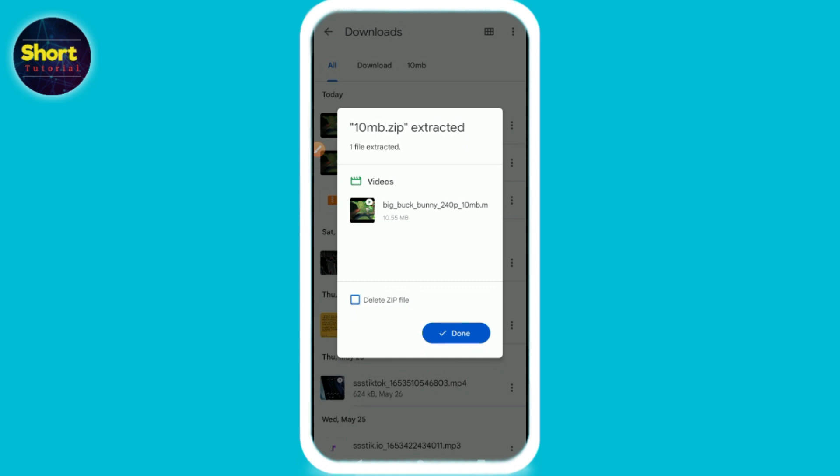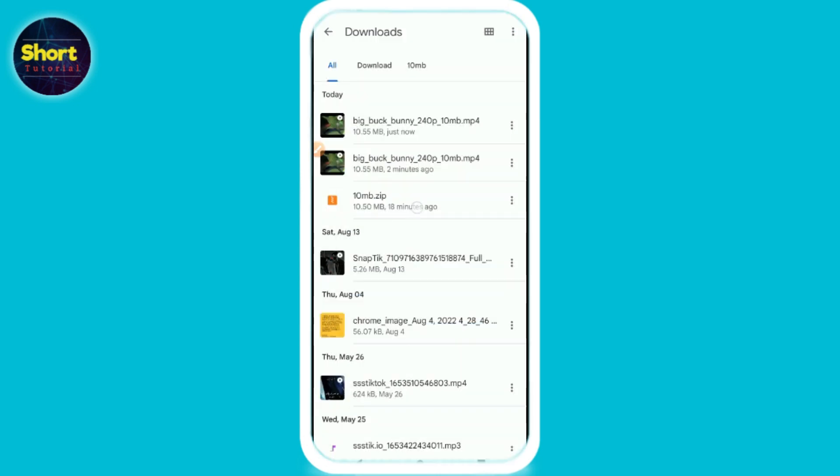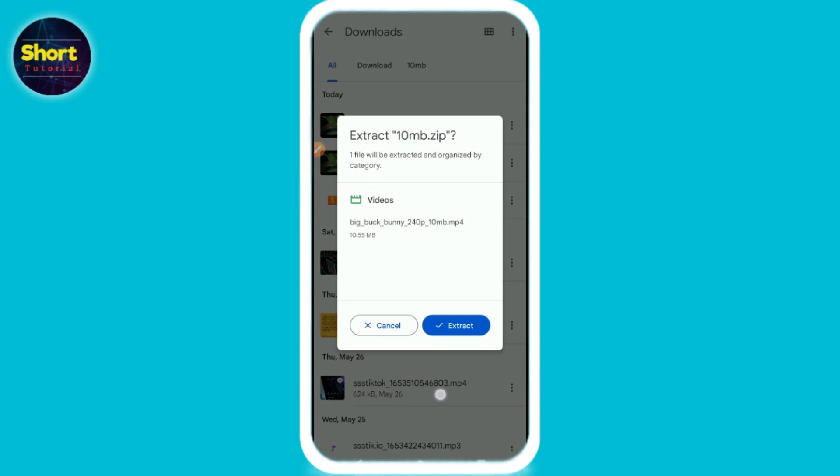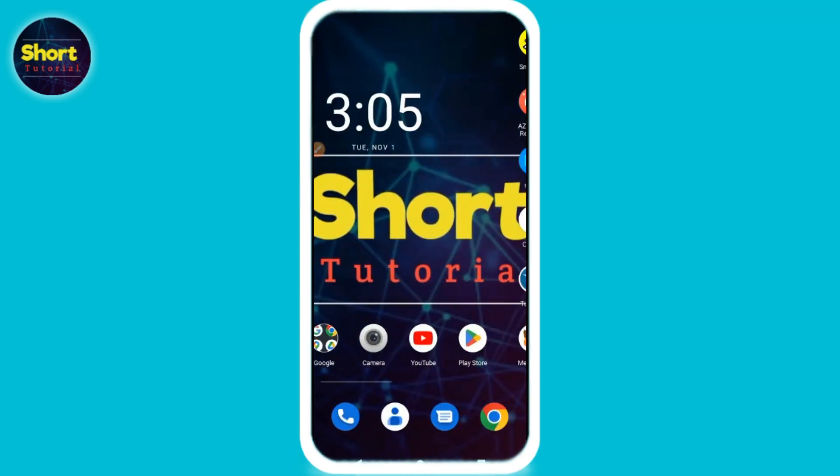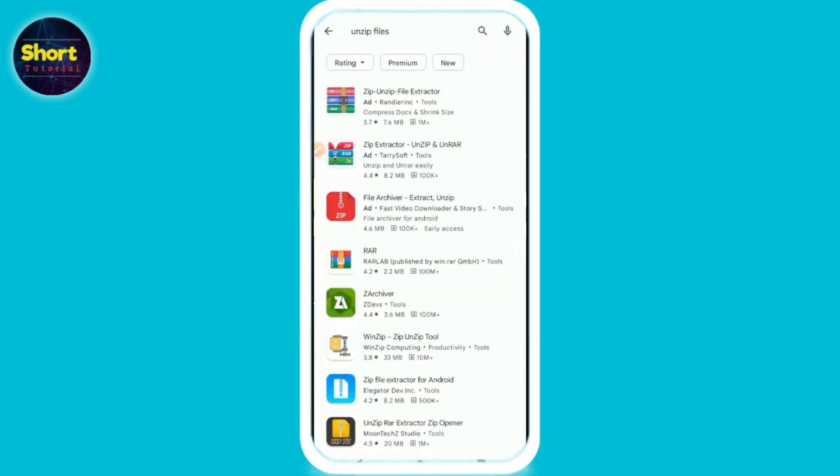The other way is that if you tap on this file and it's showing like you can't view this file or something else, simply go back, open your Play Store.